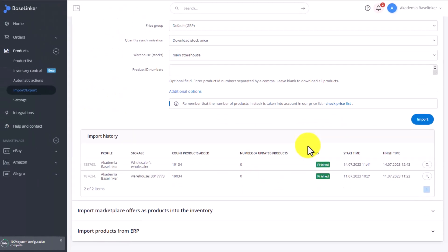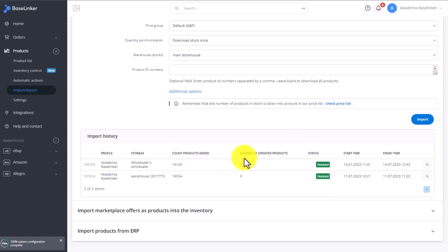Once the import is done here at the bottom, you'll see the status as Finished, with information on how many products were added and how many were updated. The time it takes to complete such an import varies depending on the number of products and can last from a few to several minutes, sometimes a little longer.